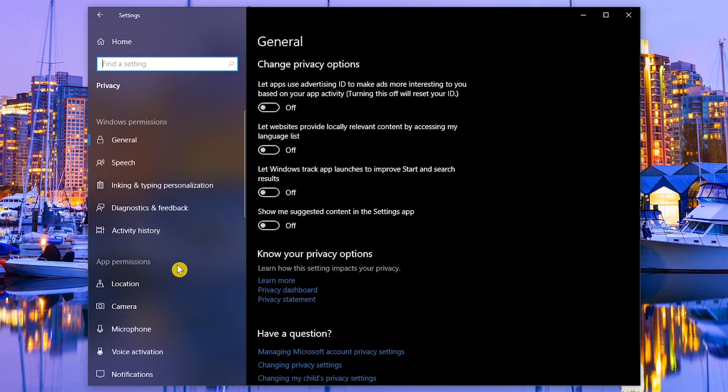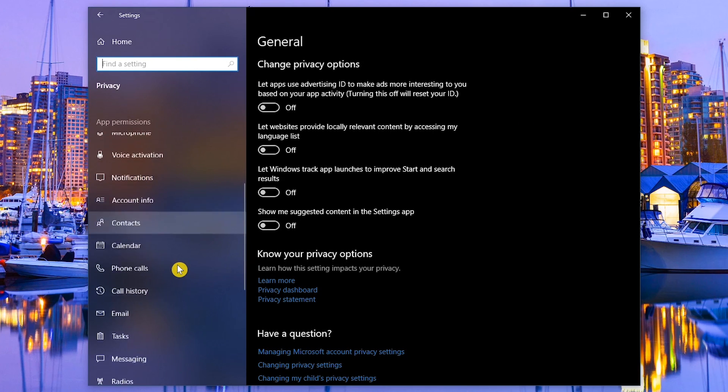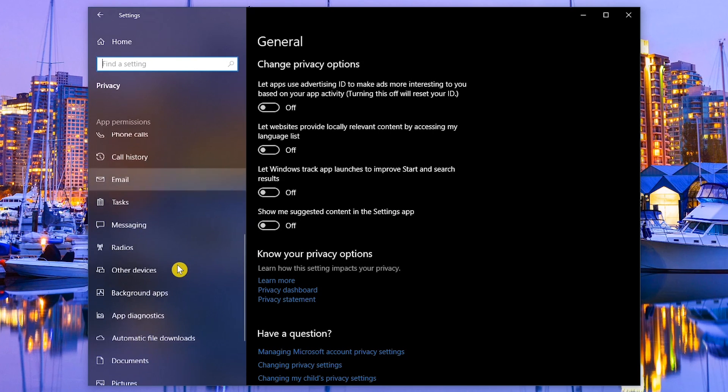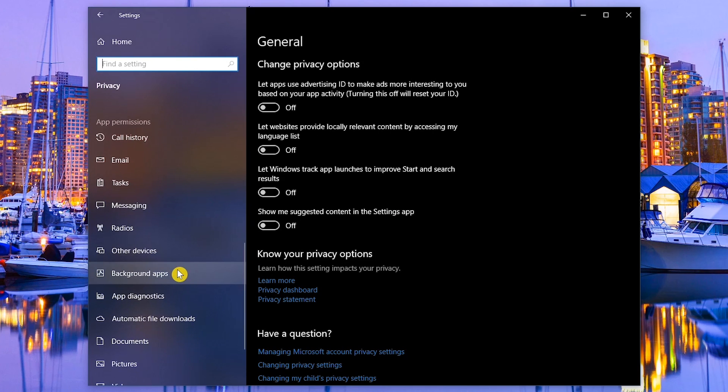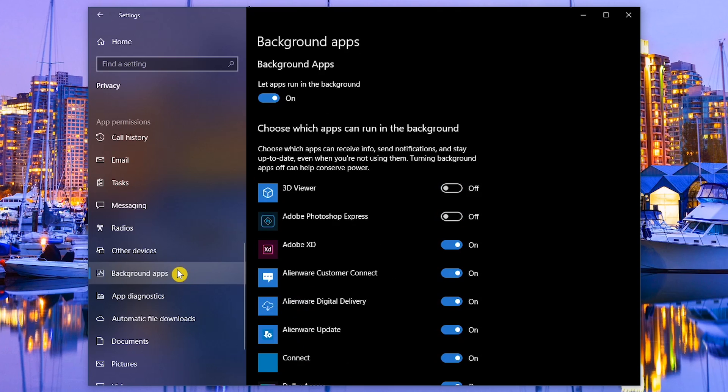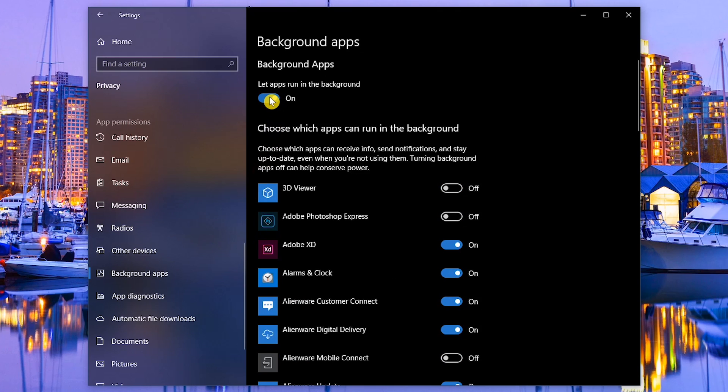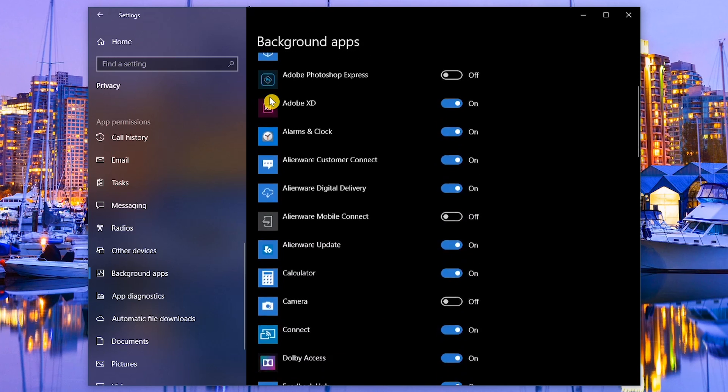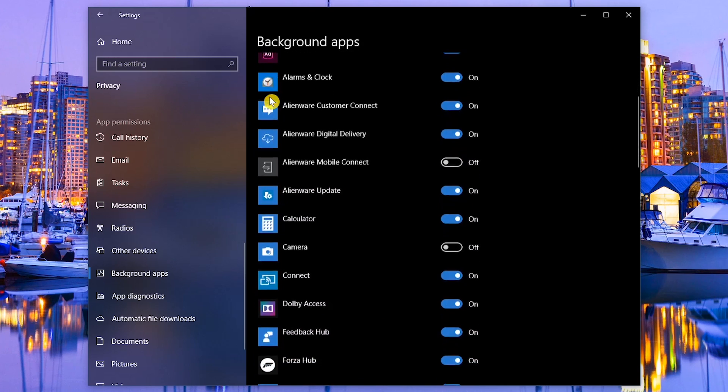Go to Privacy. In the left pane, scroll down, and select Background Apps. If you toggle this top switch to off, it will stop all apps from running in the background, or you can leave it turned on and switch off each app individually in the list below.